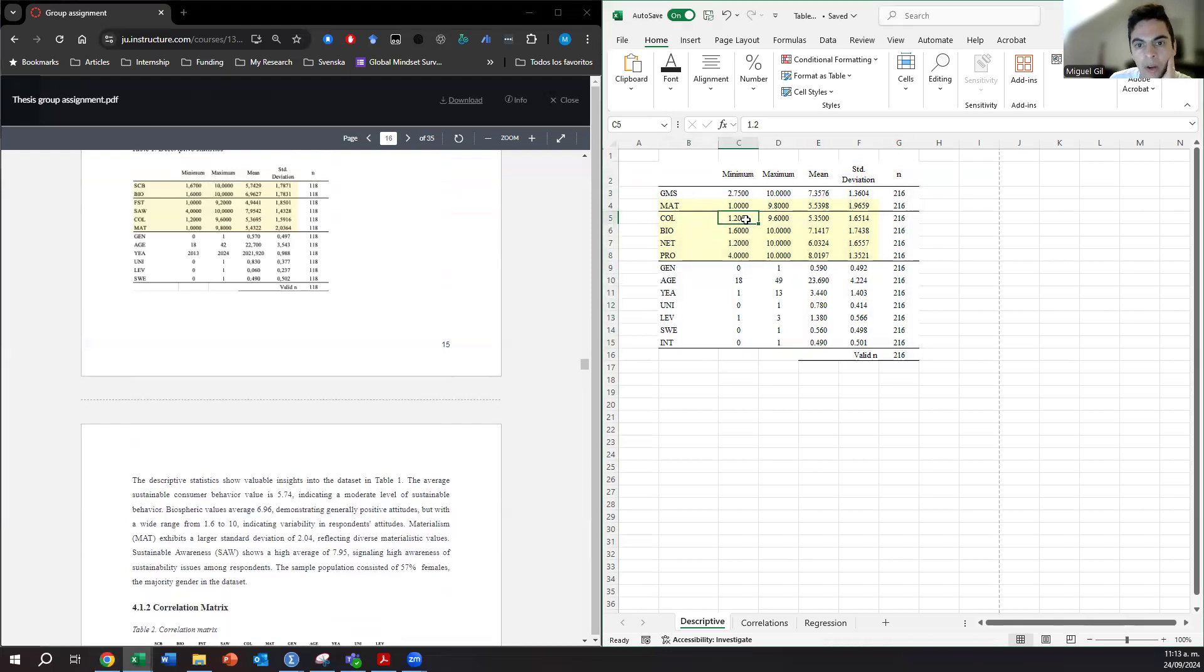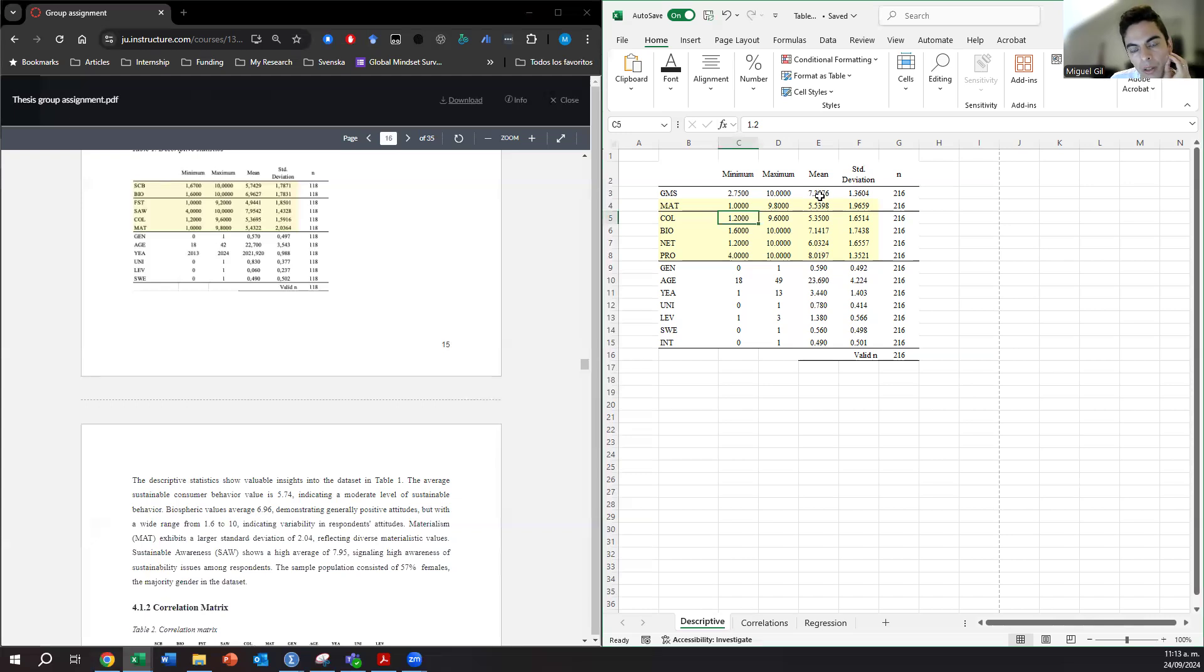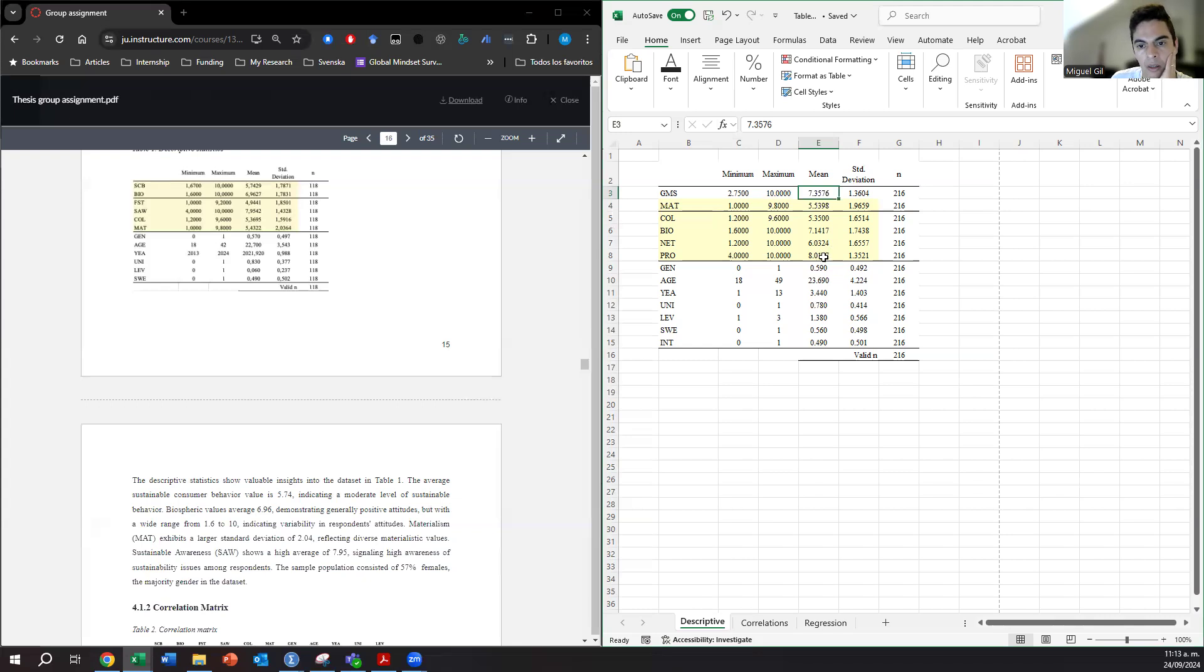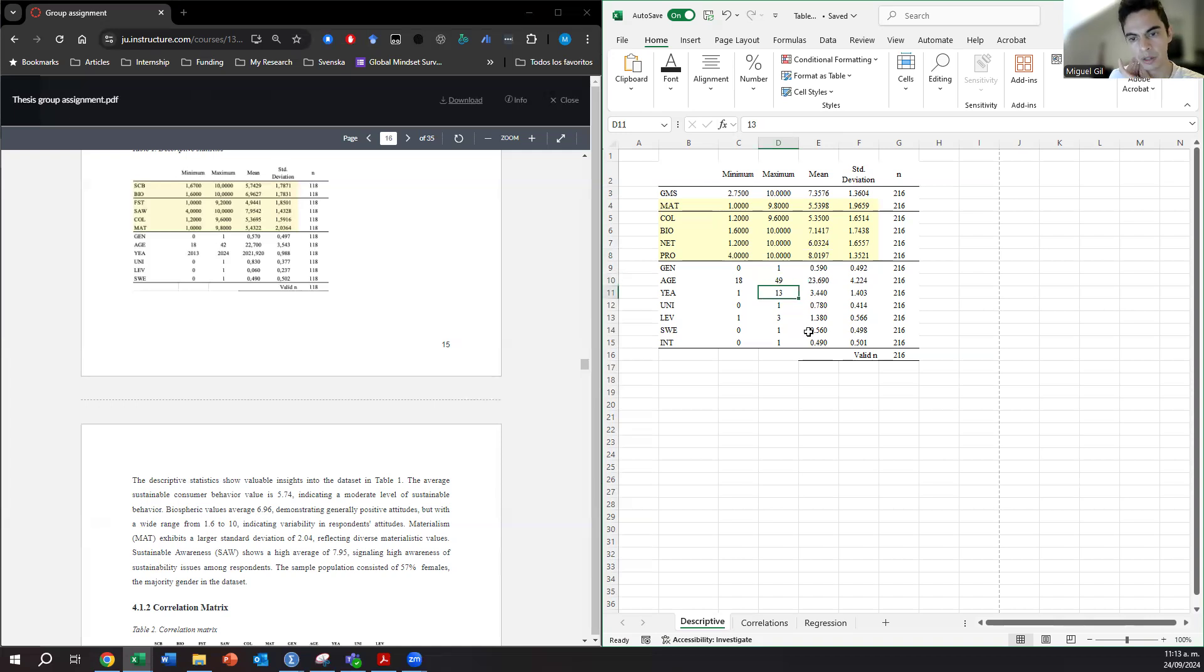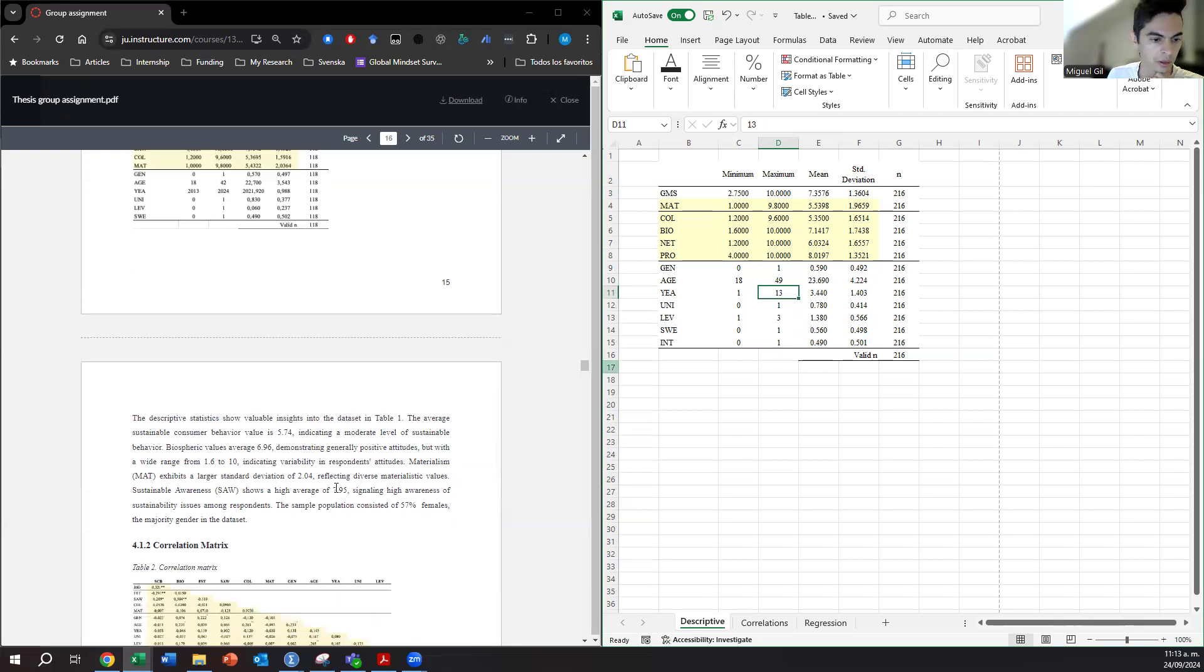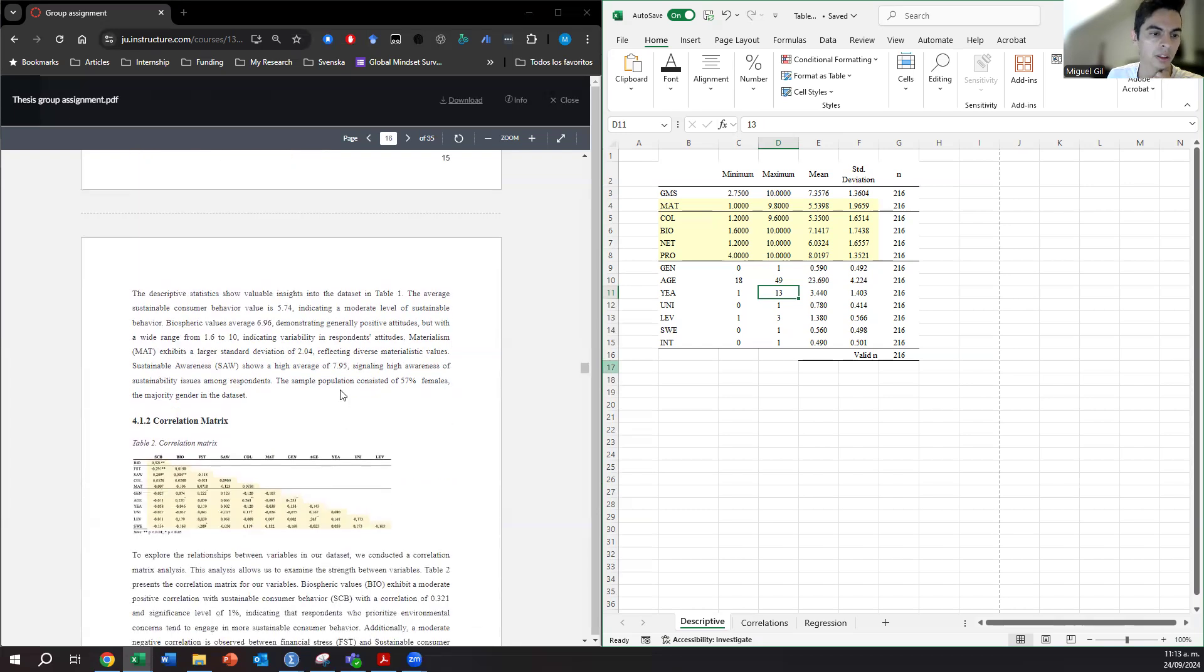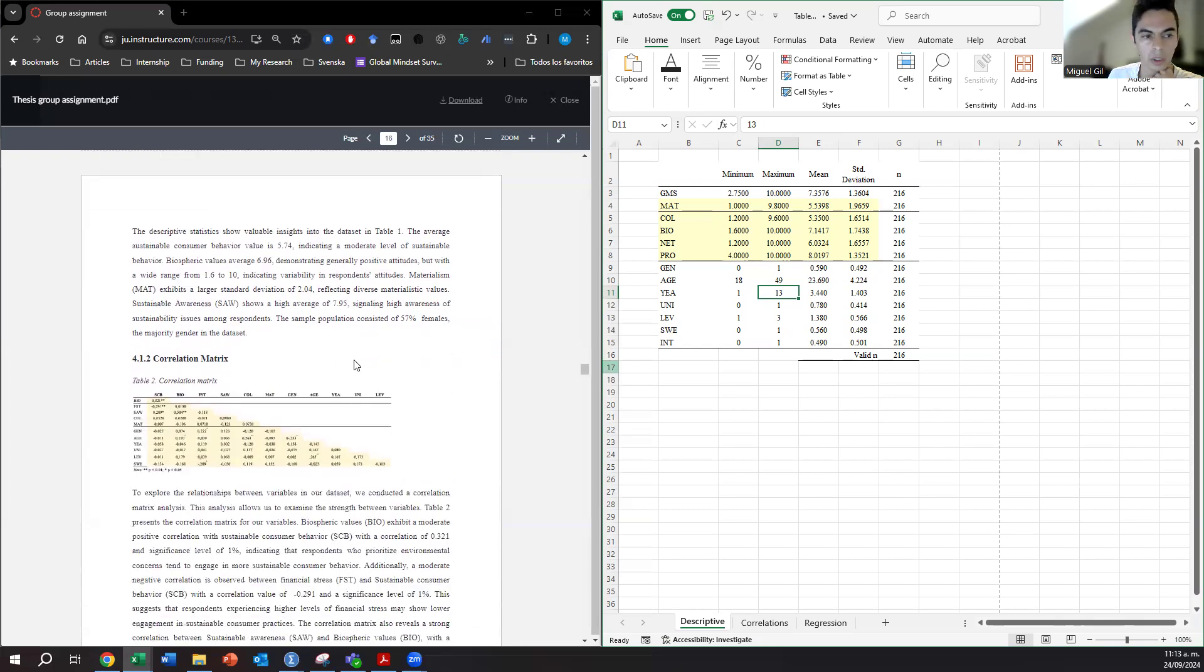Or also aspects like, for example, that we discussed—in our sample it seems that the global mindset is a bit high because the mean is high, and then even professional aspirations is high. We can discuss the maximum age that is also interesting, this aspect of the people who have been studied for 13 years. We can also discuss that quickly.